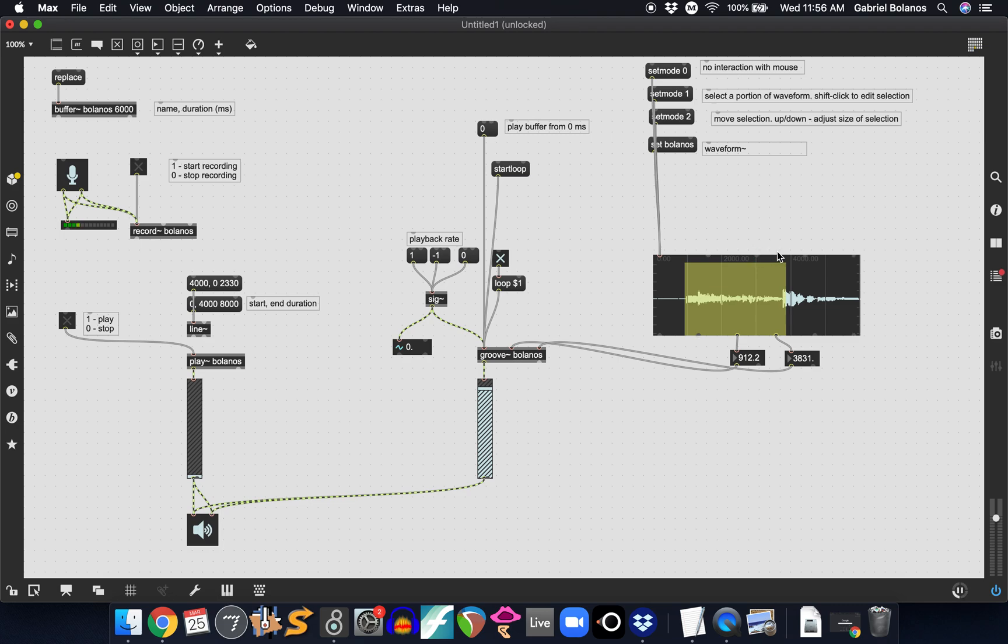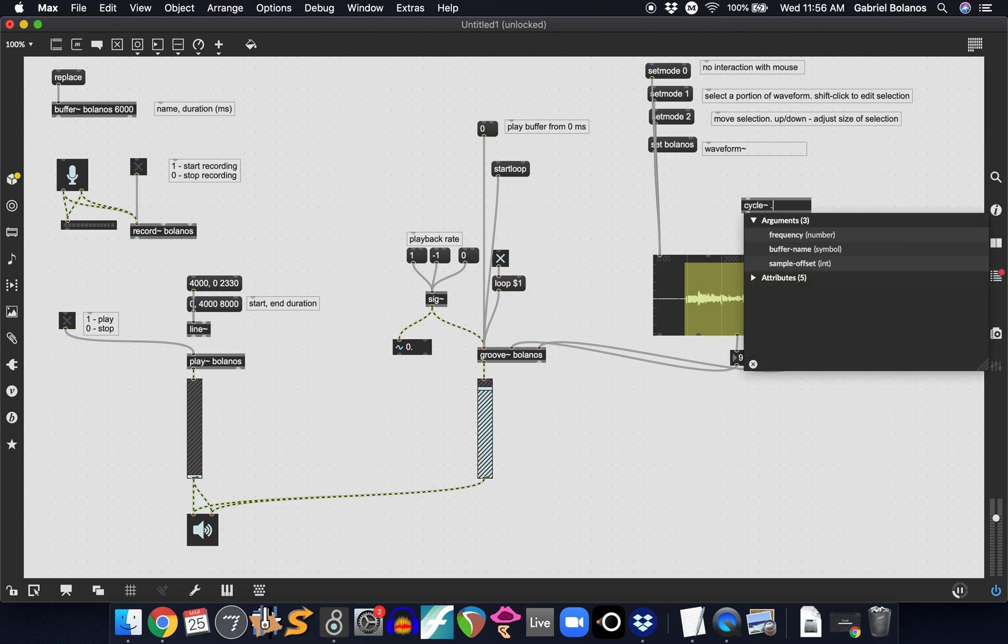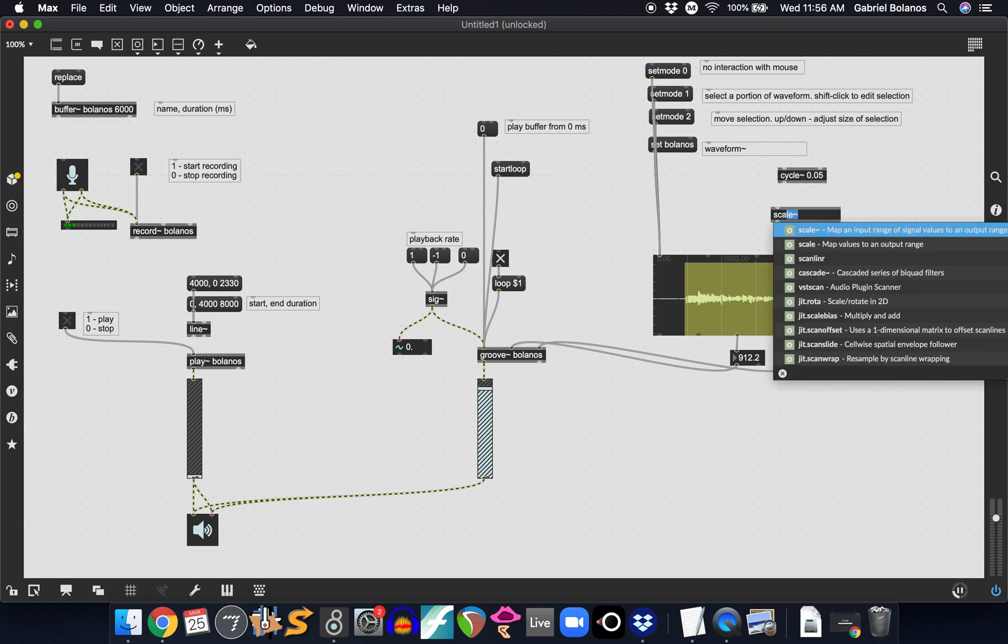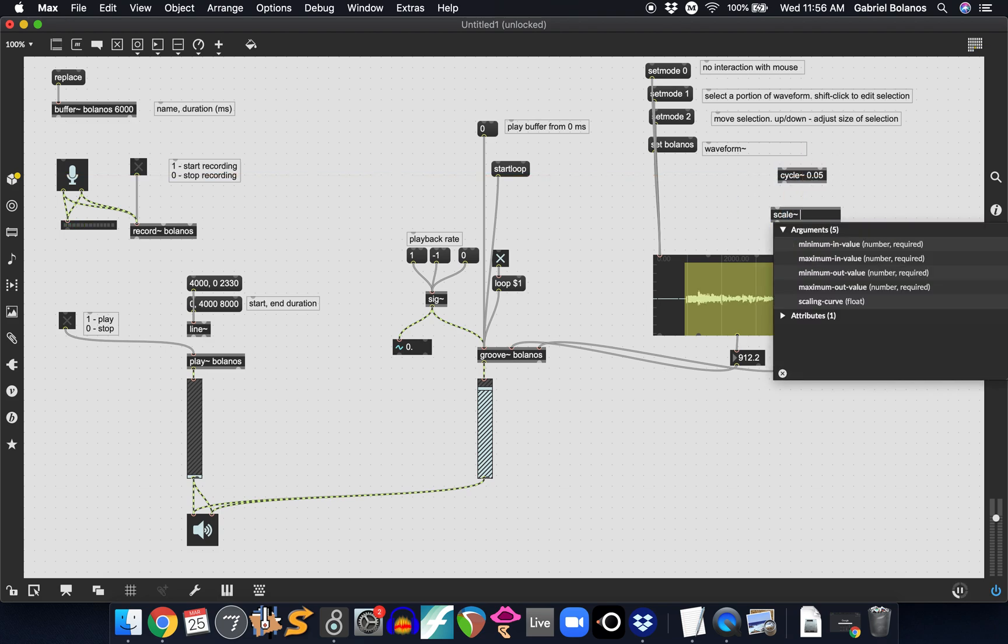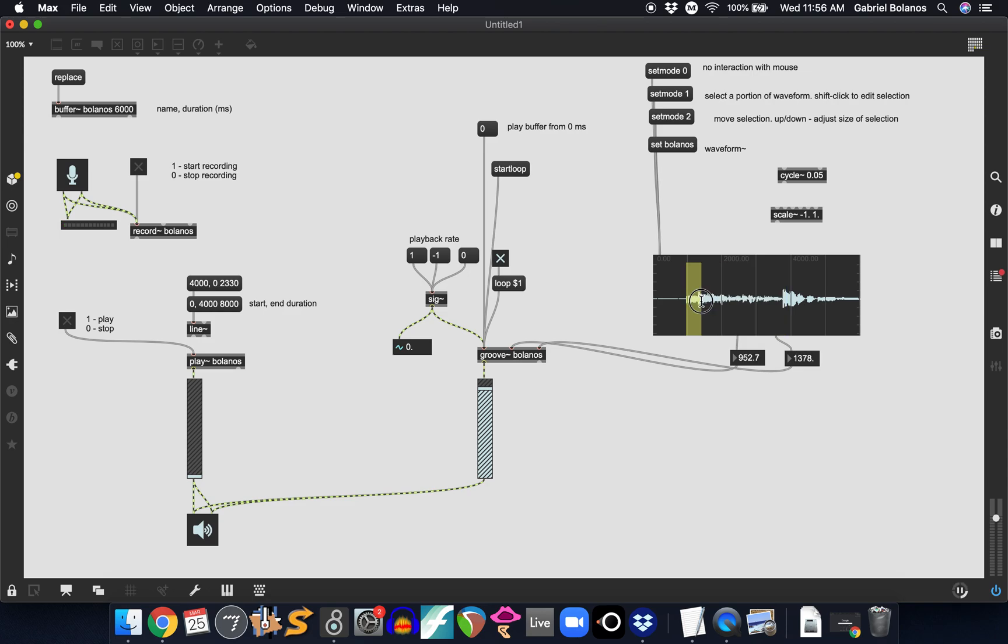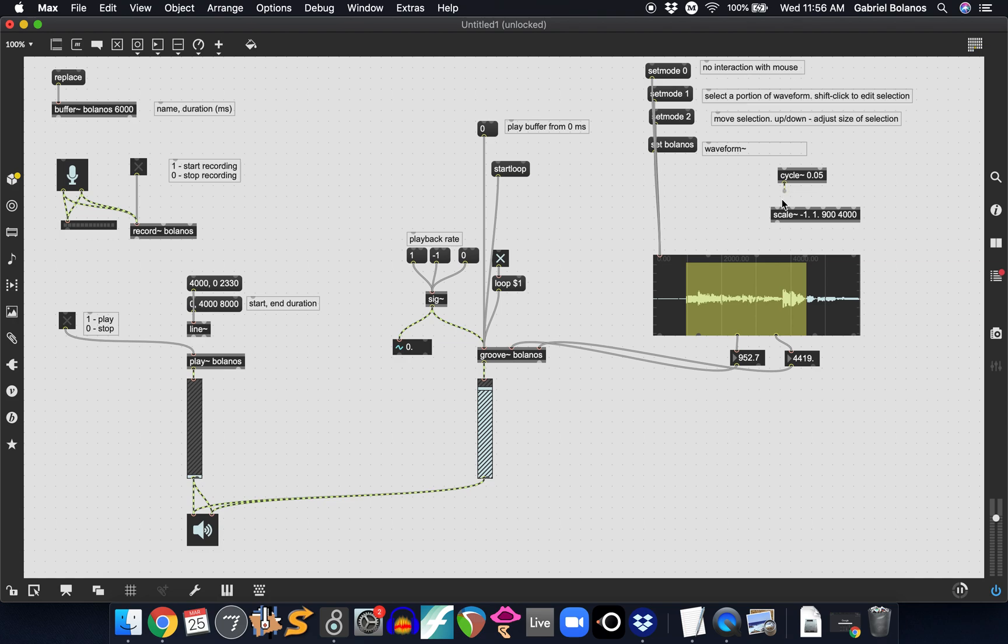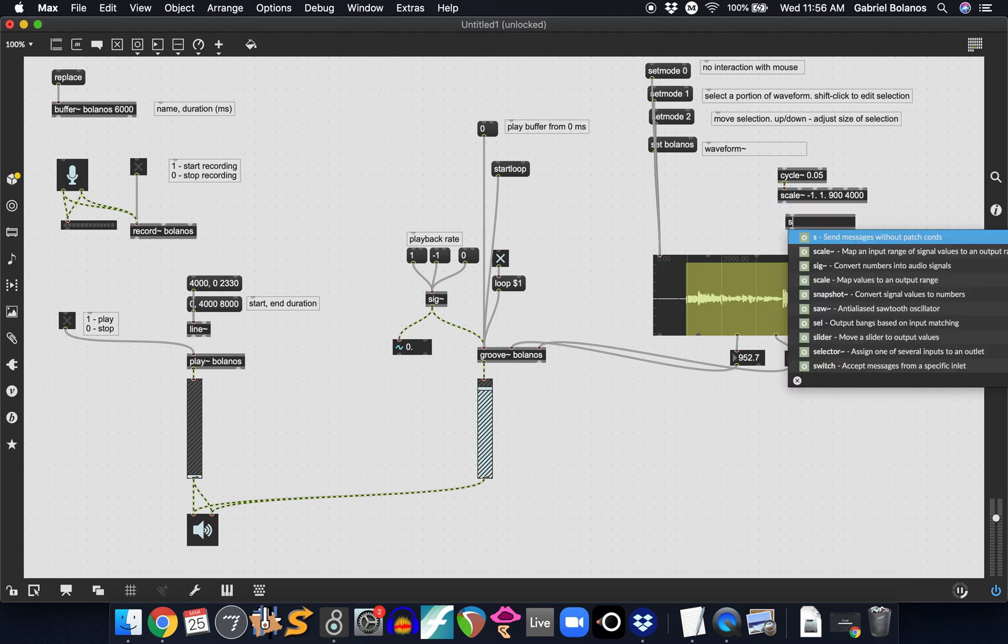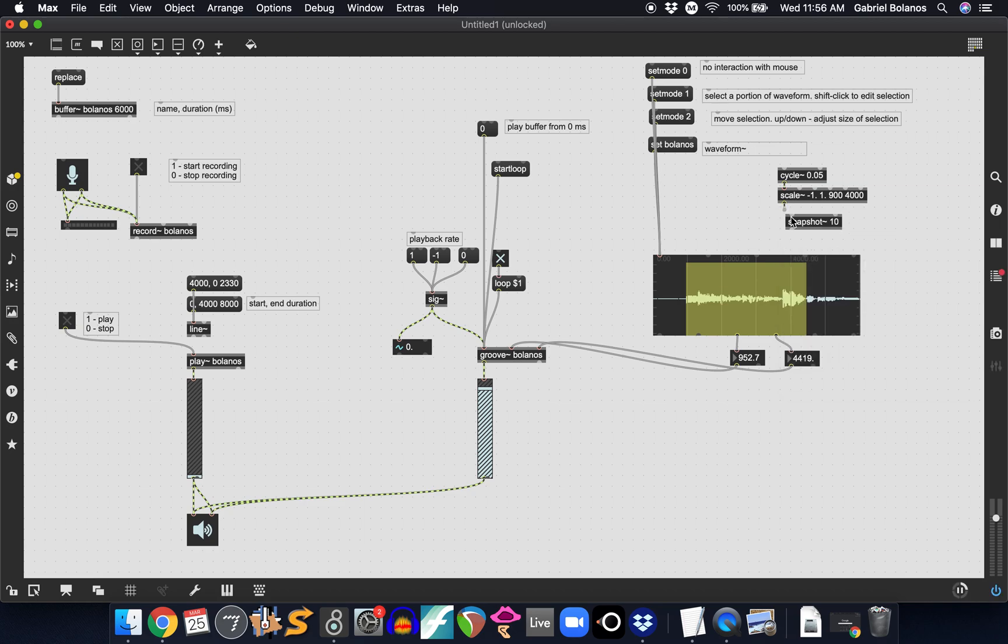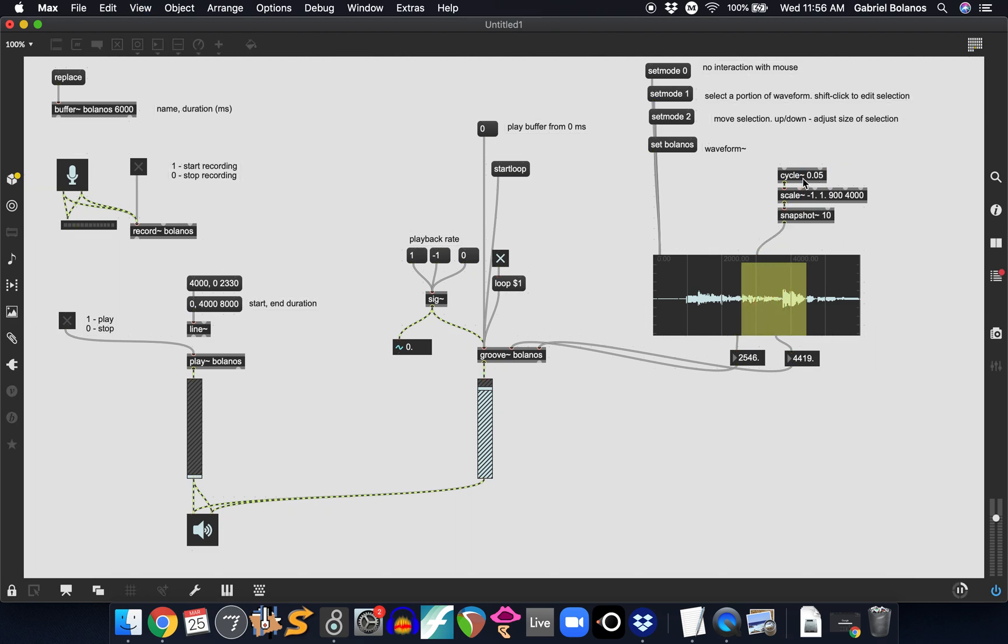You can also automate how these things are selected. So this indicates your selection start and end point. You can have for example a cycle, scale that between the value of the cycle object and let's say between 900 milliseconds and 4000 milliseconds. Snapshot. And now the starting point of our loop will just continuously change. It's being controlled by this cycle object.